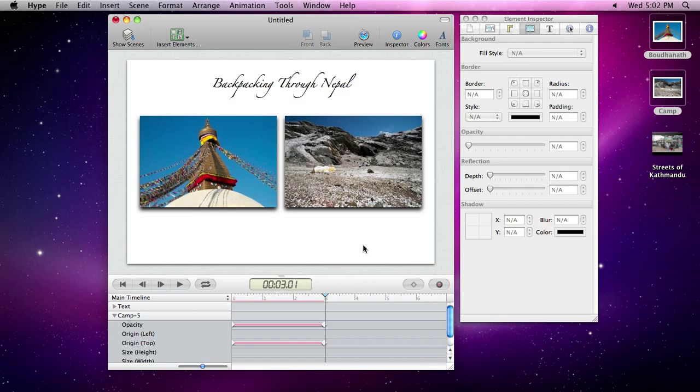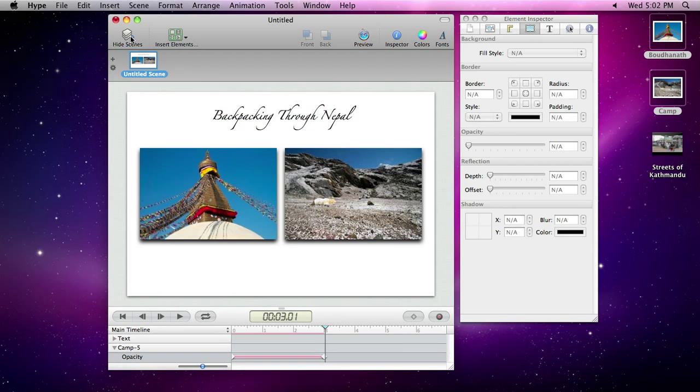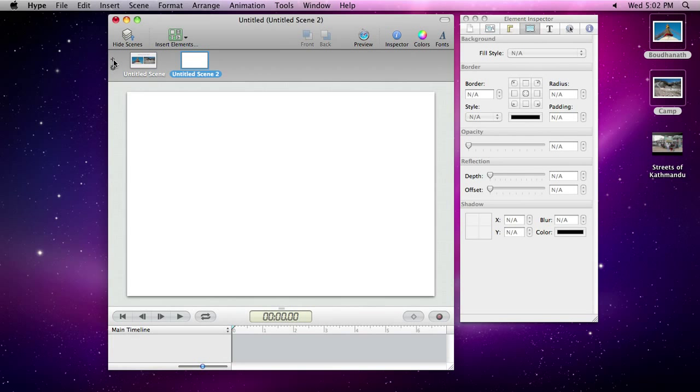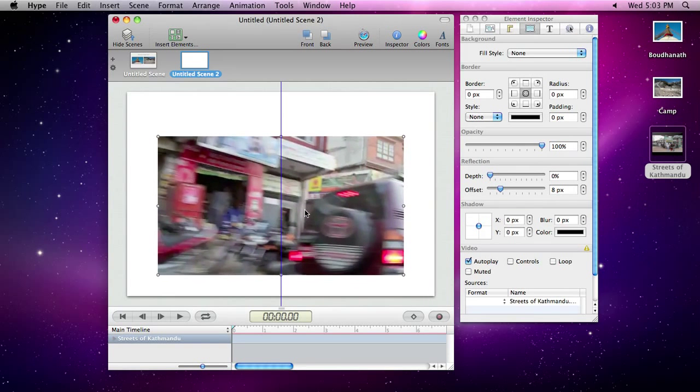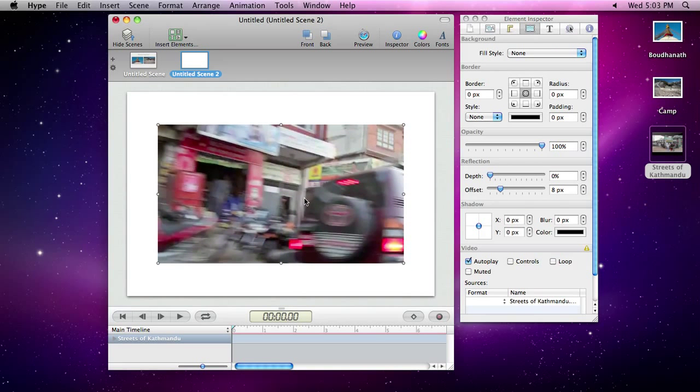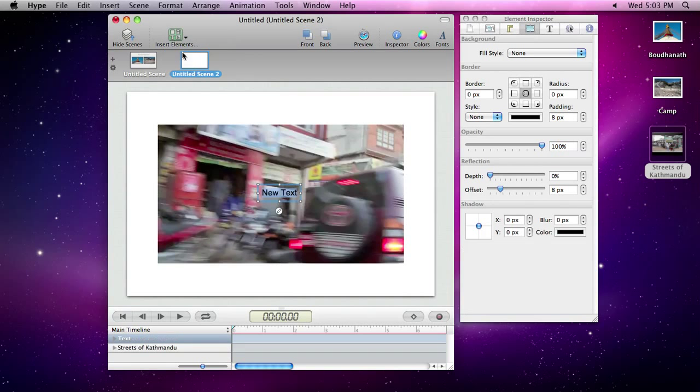Open the scene list by clicking Show Scenes in Hype's toolbar, and add a new scene by clicking the plus button on the left side of the scene list. On our new scene, we'll add a video and a title.